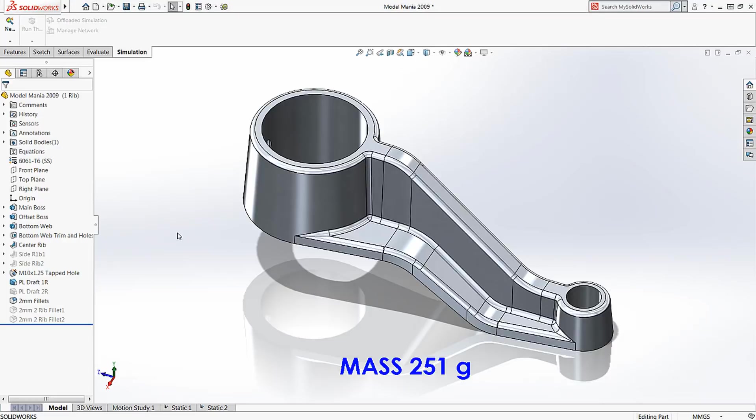Let's take a look at an example of how easy it is to use SolidWorks Simulation, or FEA, to zero in on the best design.